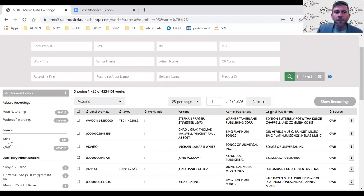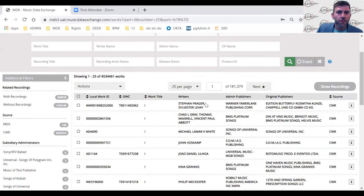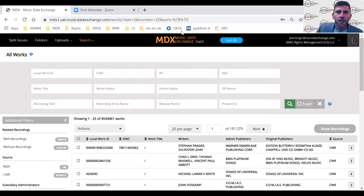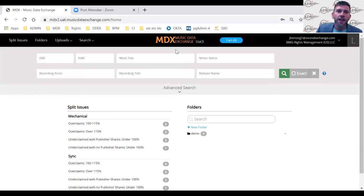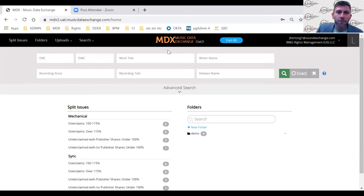This is a great research tool for finding which writers should be on a request — search by work title or recording title to see if it's in the database. For a deeper dive into MDX or to explore specific features, email info@musicdataexchange.com. Someone from the support team can schedule a demo — demos are held every Tuesday at 3 PM Eastern Standard Time.